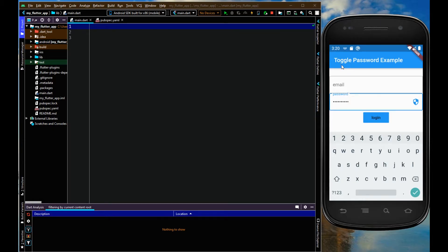Hello everyone, in this video I am going to show you how to toggle password in the text field in Flutter. When I click on this security icon it is showing the password, and when I click again it is hiding the password.